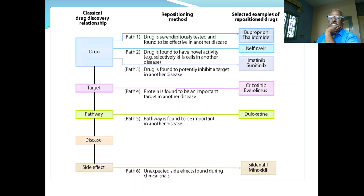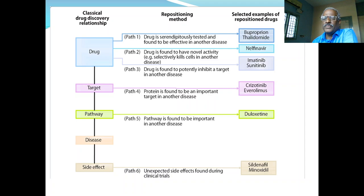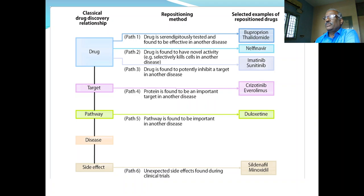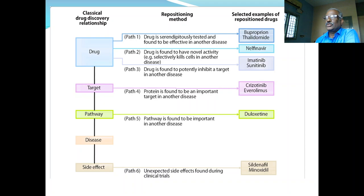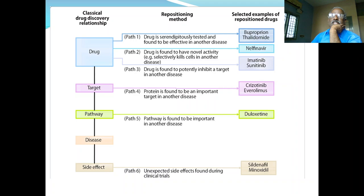Pathway six is again very important: unexpected side effects found during clinical trials. Minoxidil is a vasodilator originally developed for treatment of hypertension. When consumed by females, there was growth of hair — growth of hair in the female body is called hirsutism. Minoxidil can increase growth of hair in the female body, so nowadays it is used for treatment of alopecia, converted into a lotion applied over the scalp to increase hair growth.